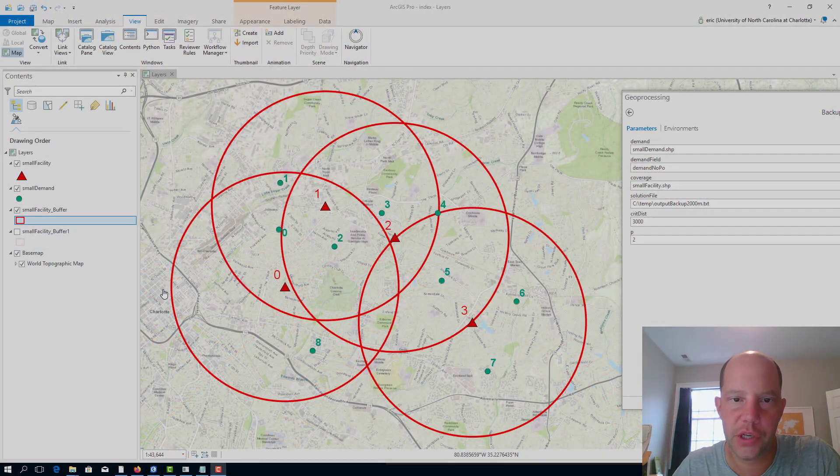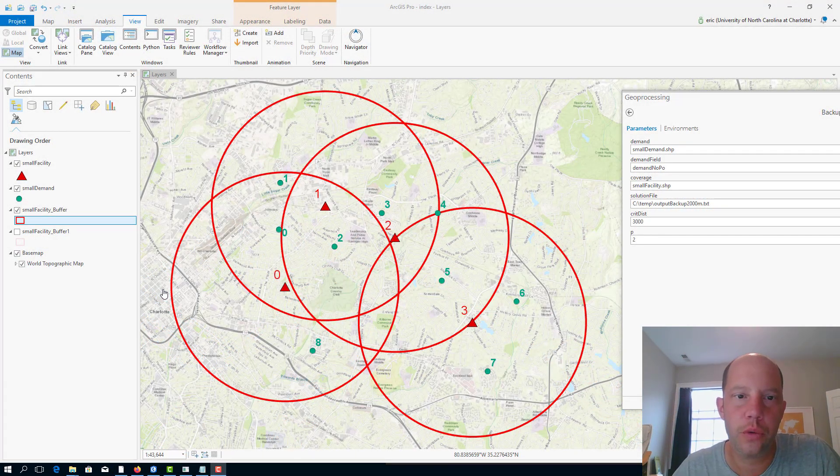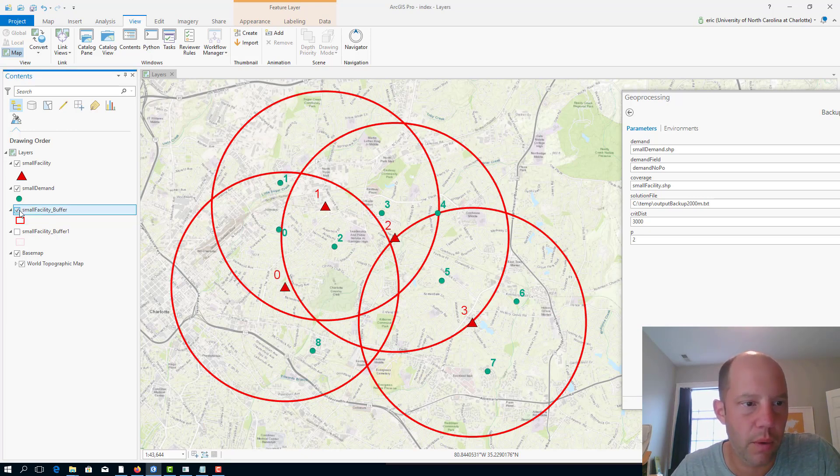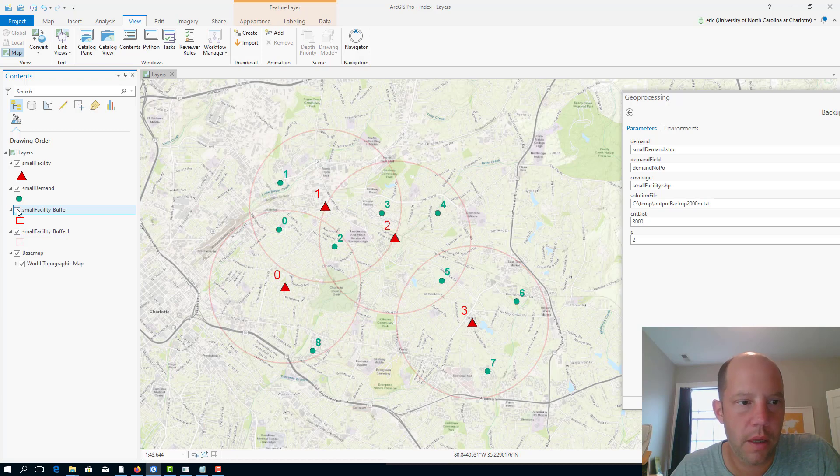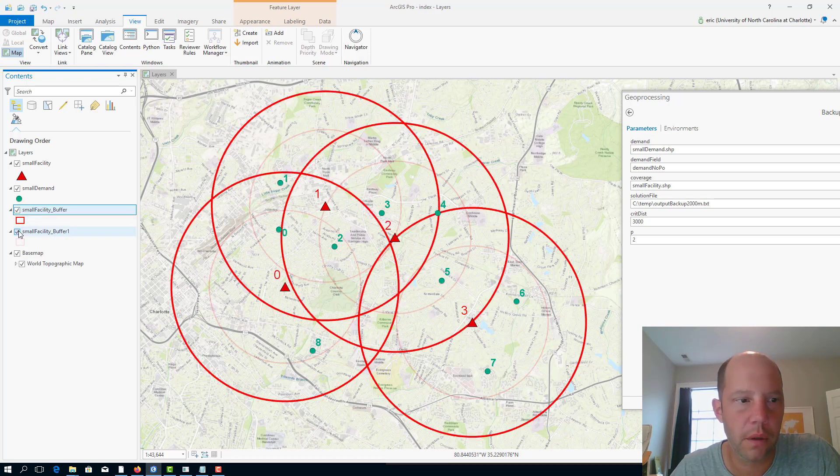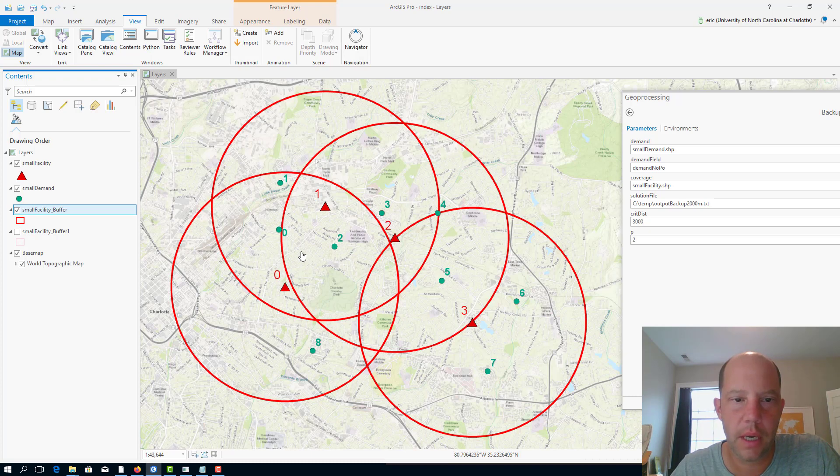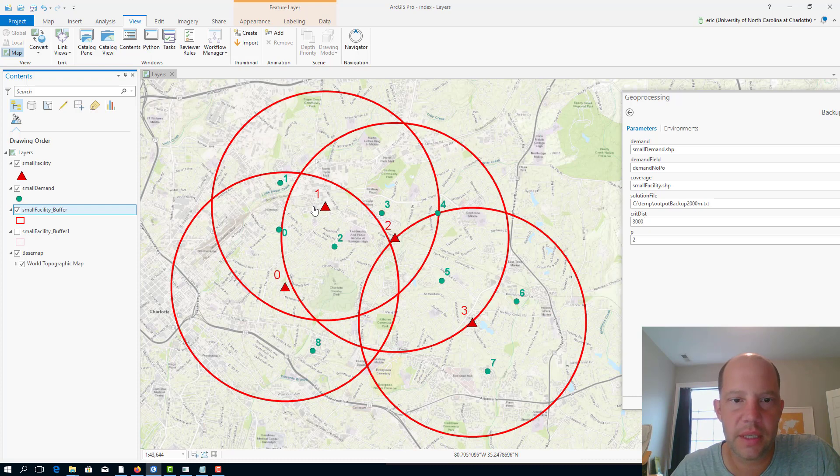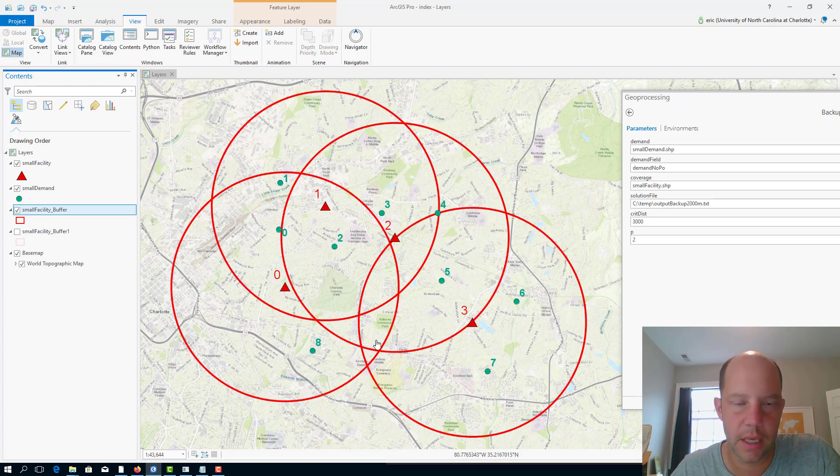I have changed the coverage radius to 3,000 meters. You can see what it was like before - that was the problem we were working with - and I increased this to 3,000 meters. Interestingly enough, you can see that for some facilities, say facility 0, now it can cover node 8, of course it can also cover 1 and 0. And in fact, it also indicates to us that facility 1, for instance, may not be necessary because all the demand nodes within that facility 1 coverage could potentially be covered by other facilities.